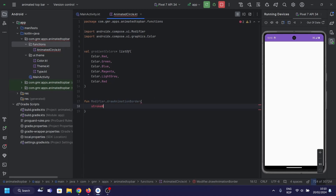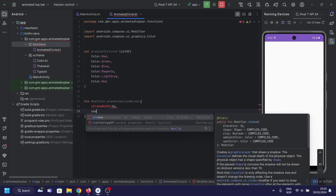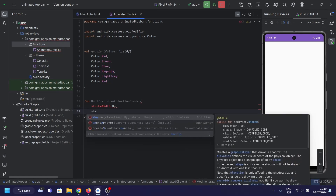We're passing in parameters like strokeWidth, shape, brush, and durationMillis. These define how our animated border will look and behave.